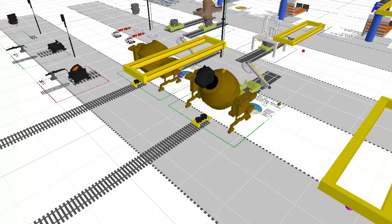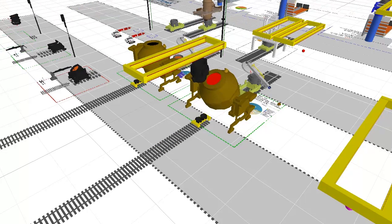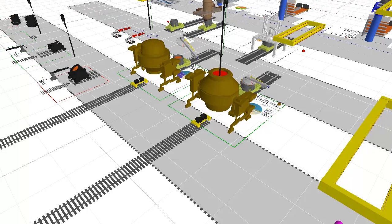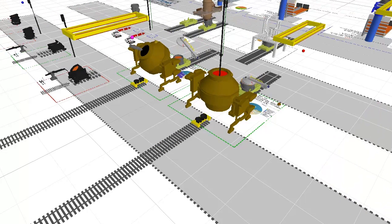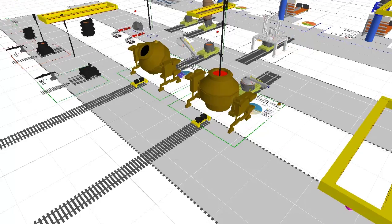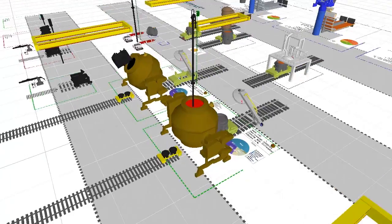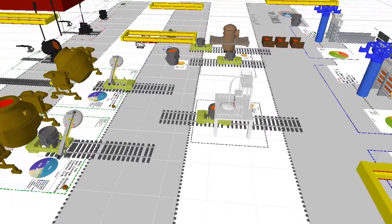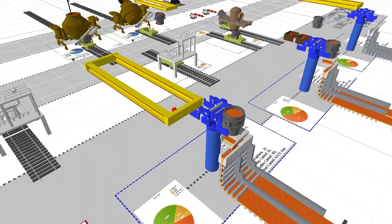All processes, movements and waiting times are simulated and logged. This includes not only equipment, but ladles and cranes as well.